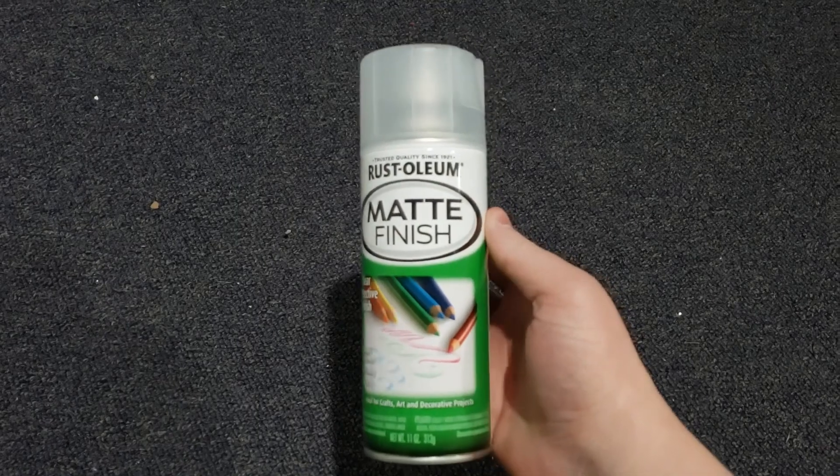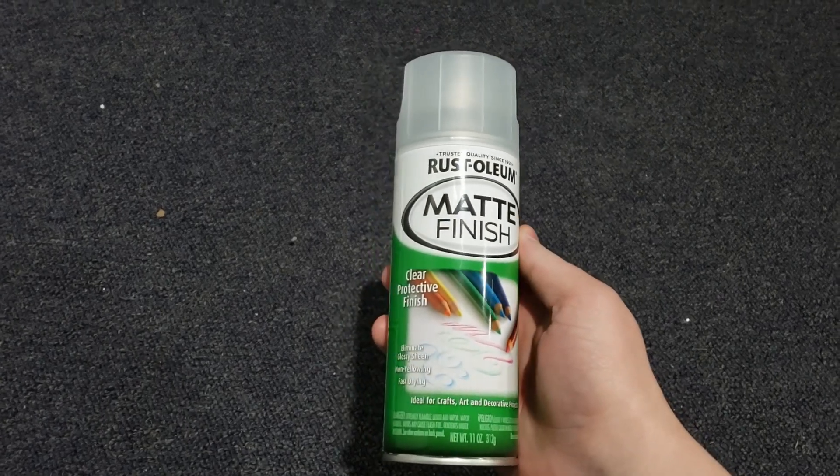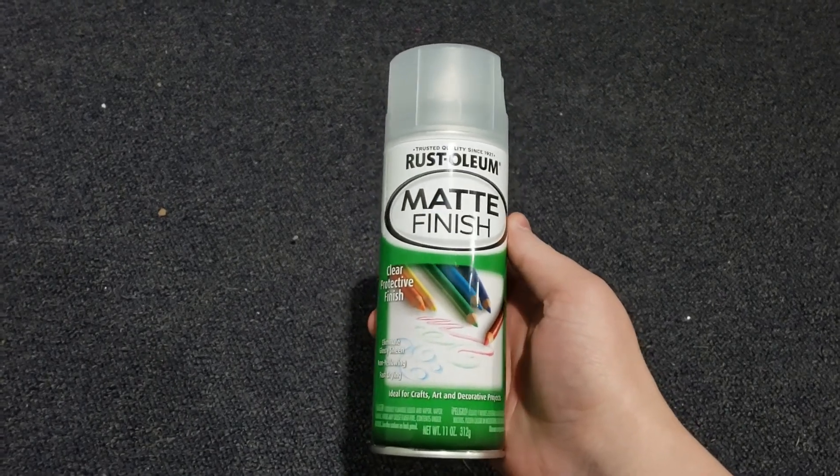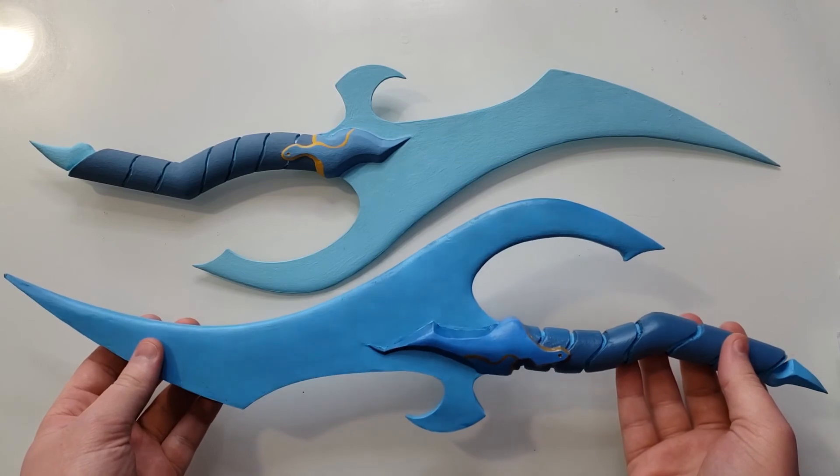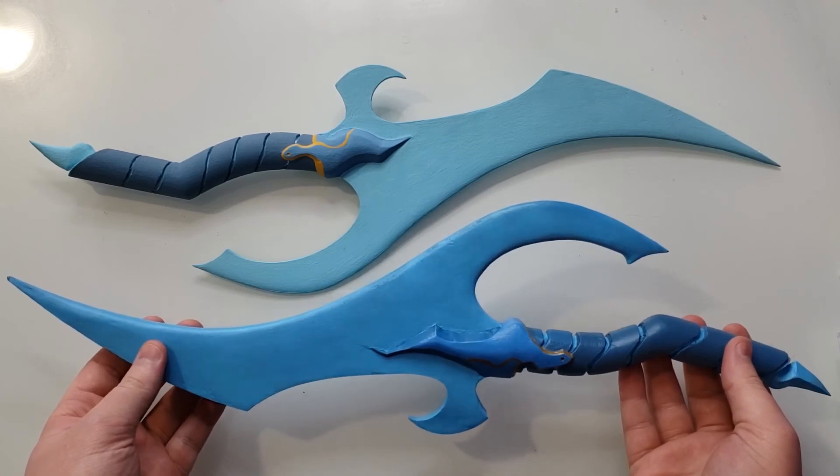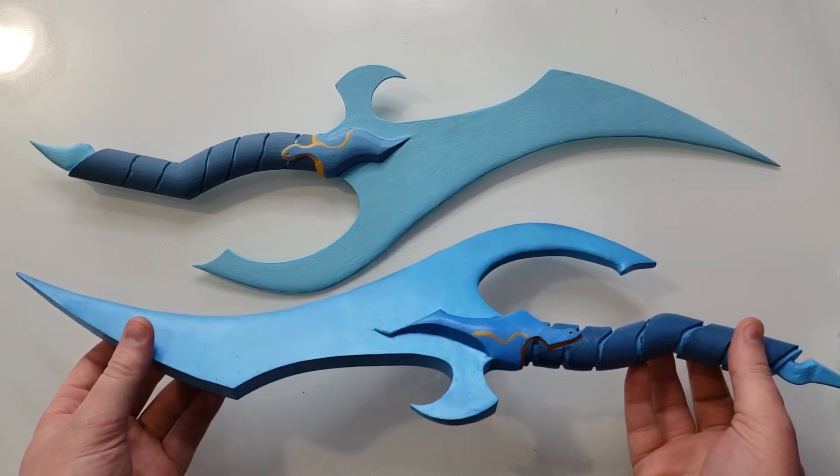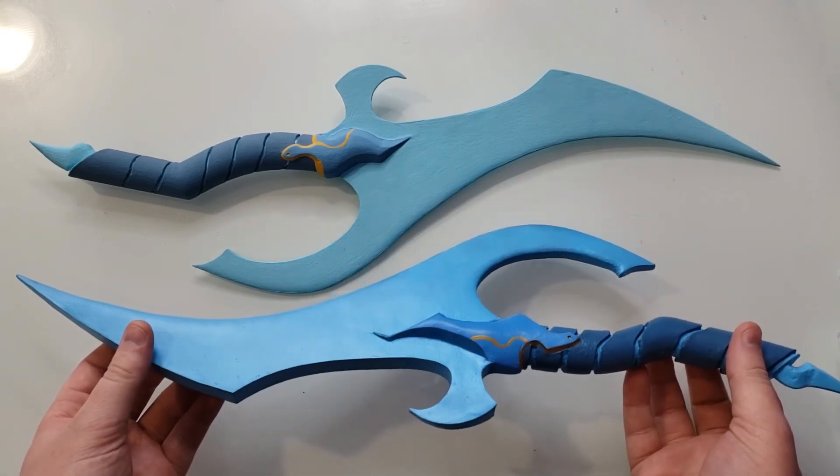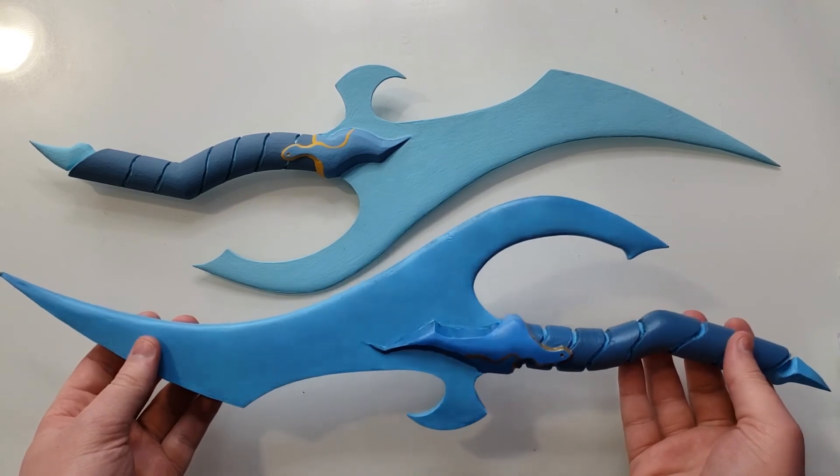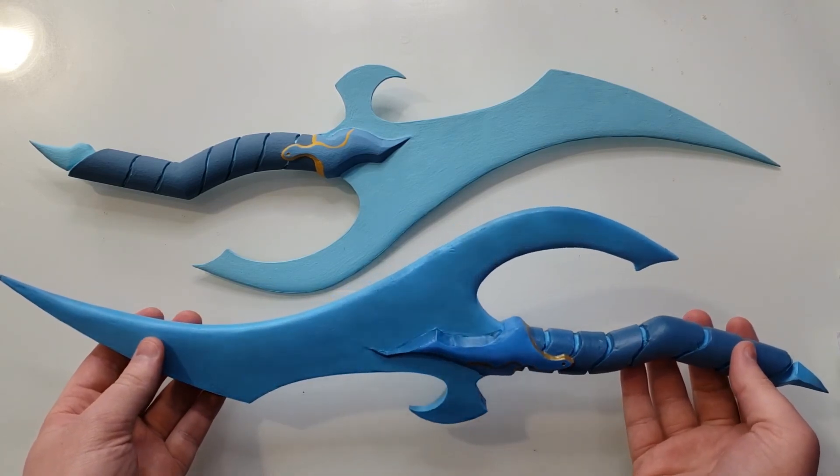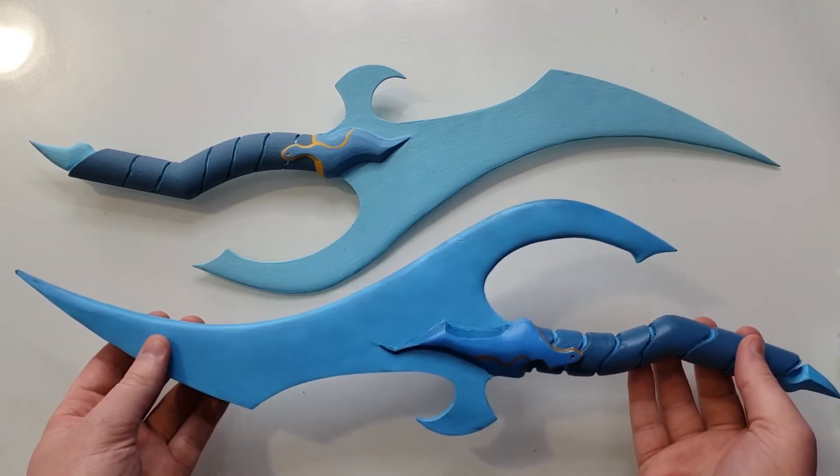I added some spray-on matte sealer, and this was done. I absolutely love this. I did a lot better than last year, which is really satisfying, but there are still a few places I can improve. Who knows, maybe I'll be remaking this in 2023.